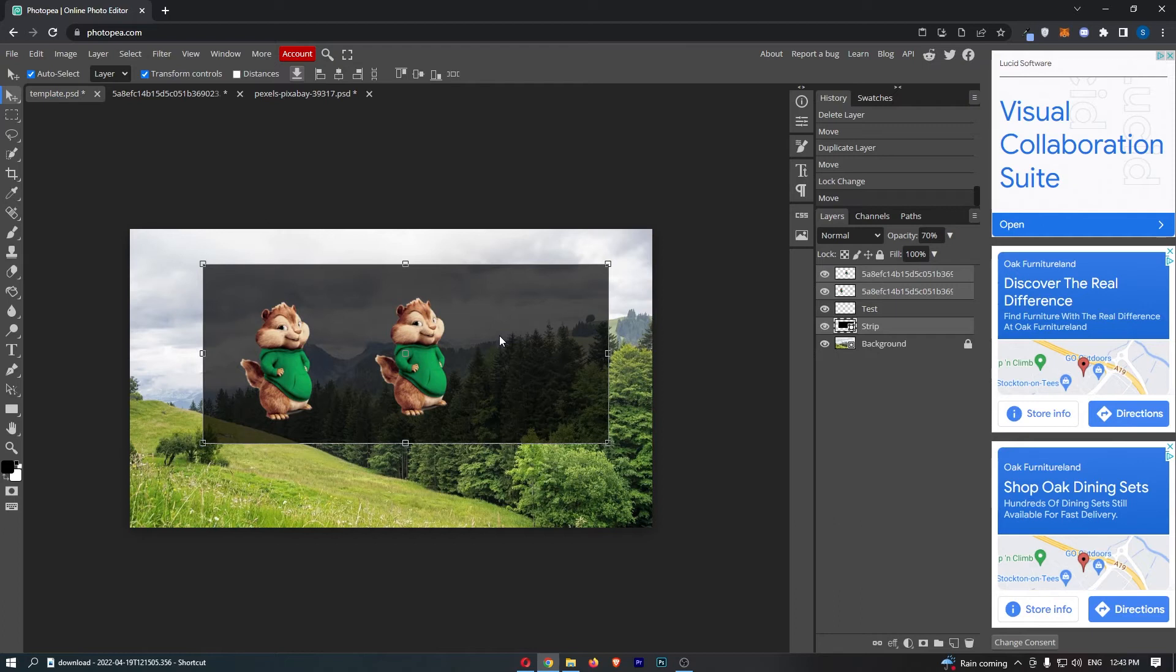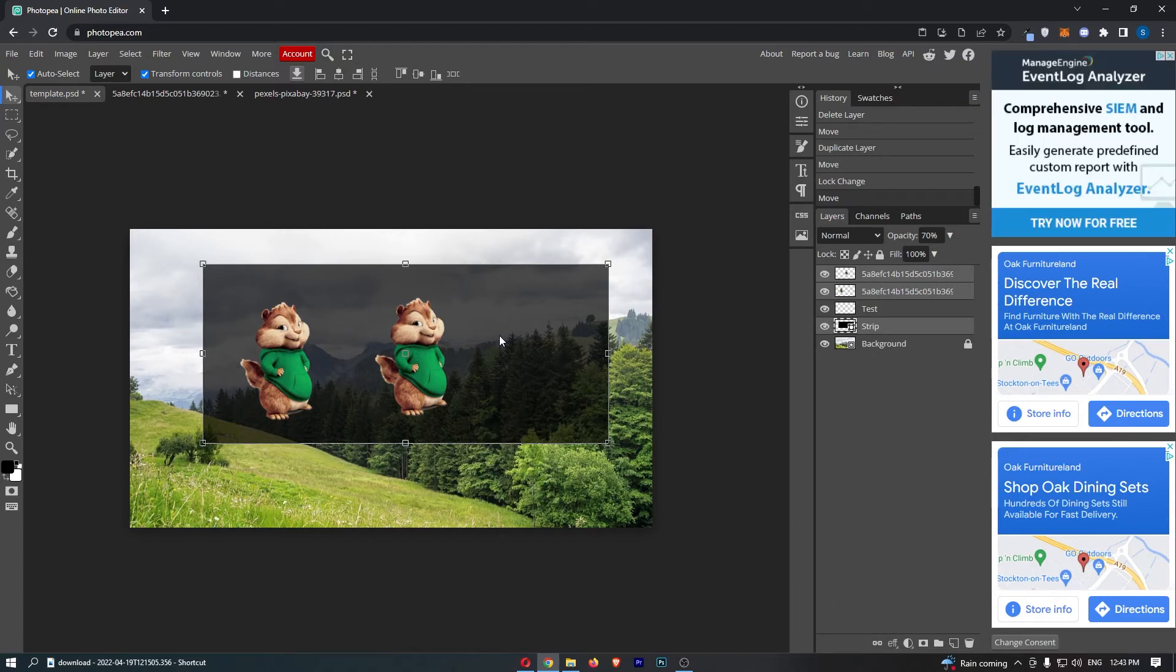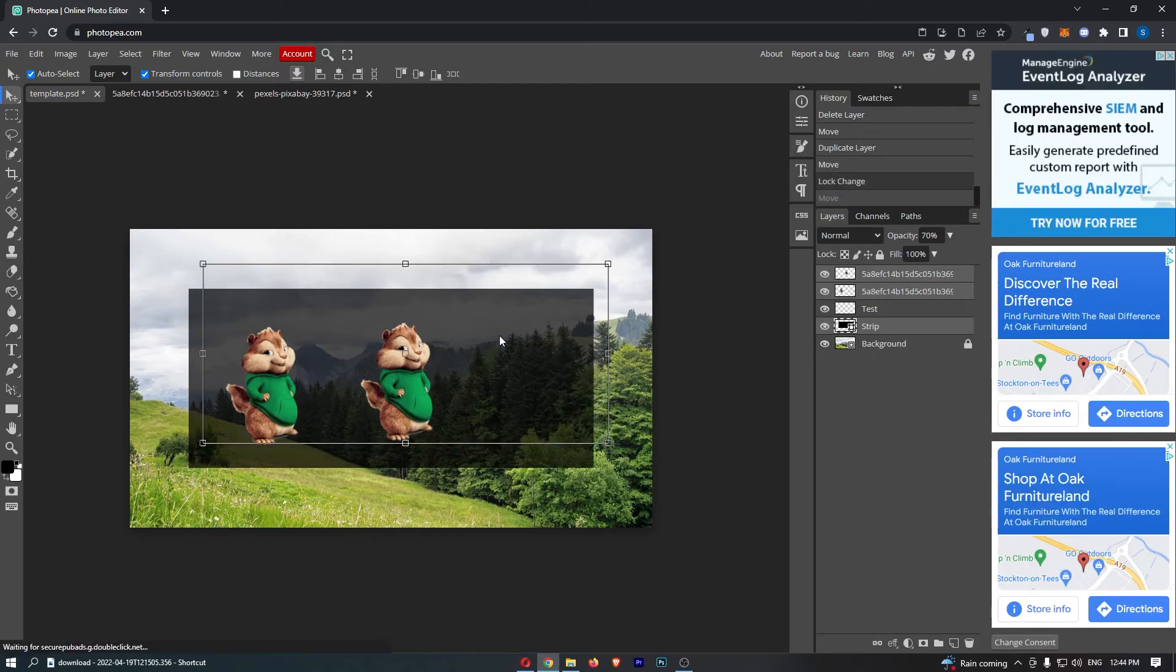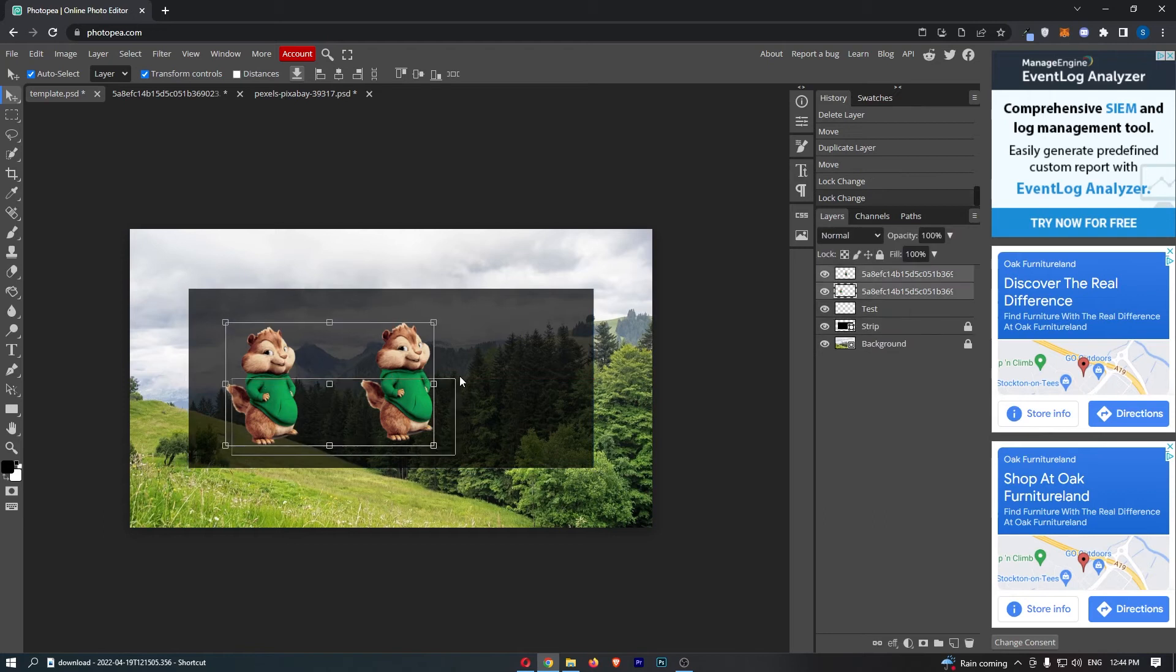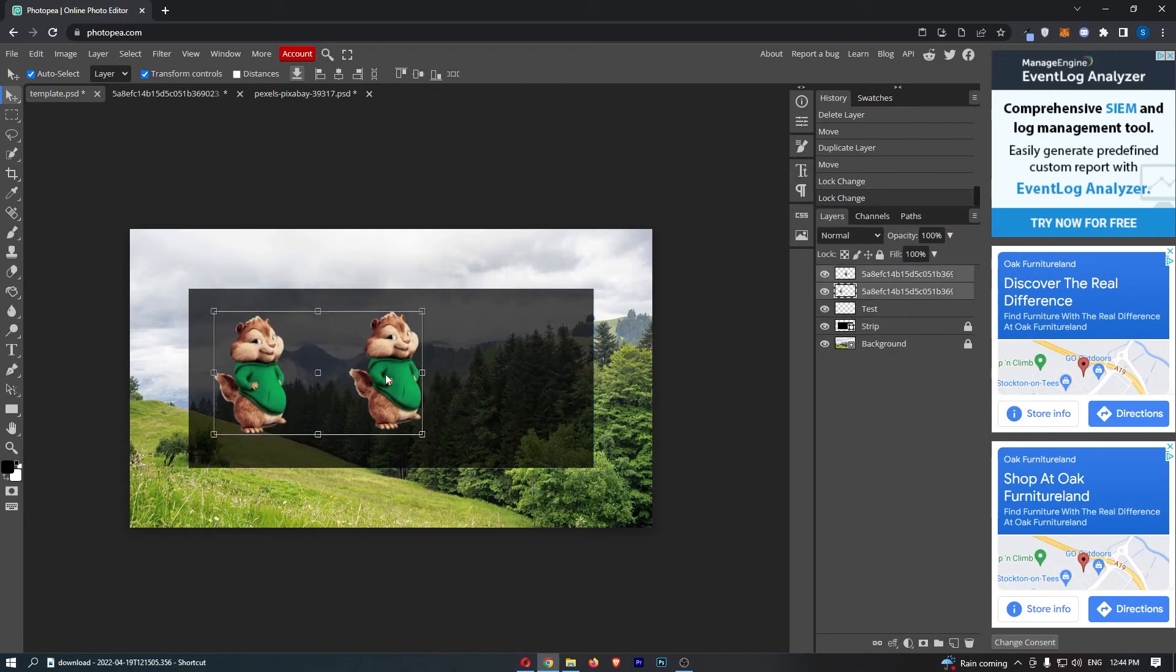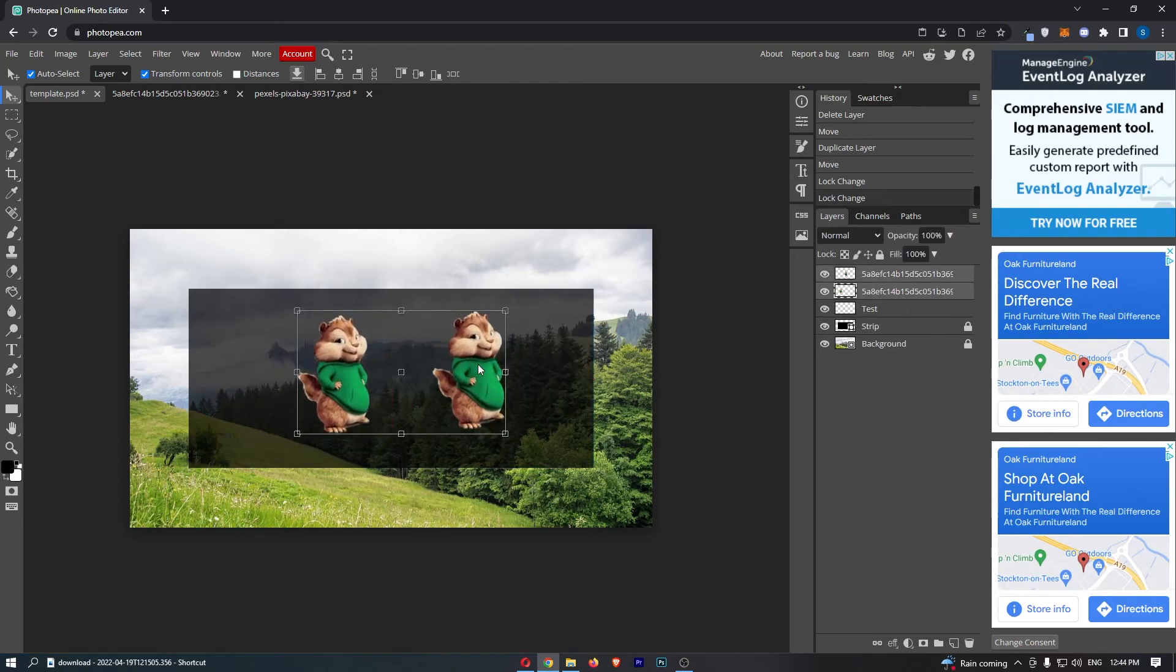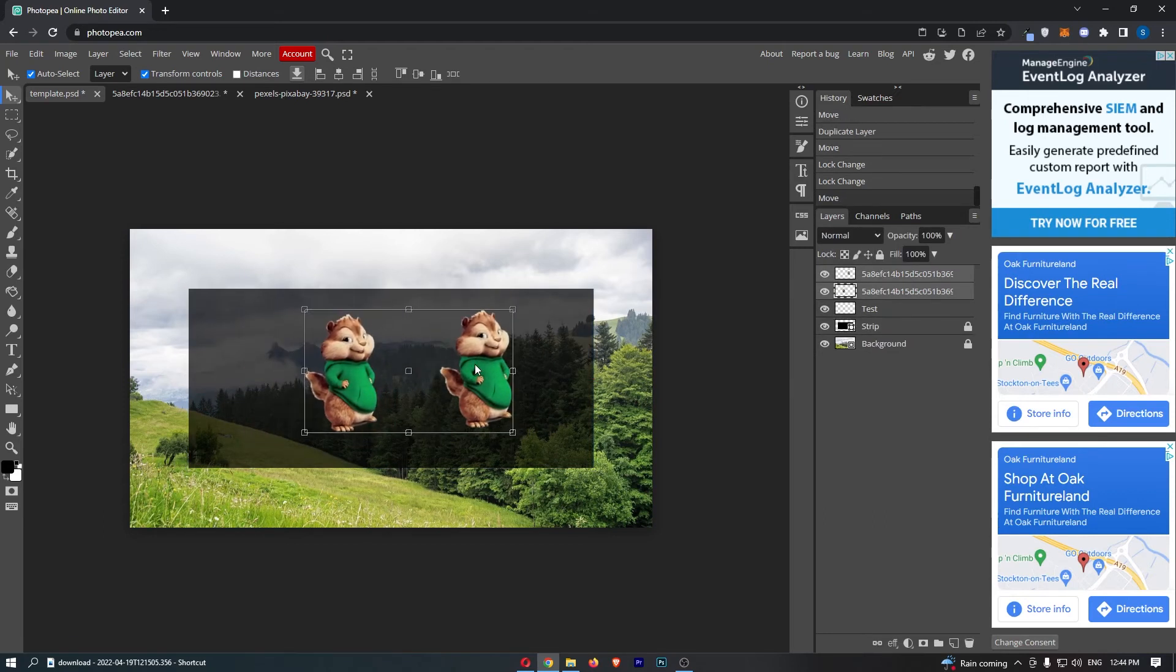However, if you have a bunch of layers on your screen, that is not really handy because you do end up moving a bunch of layers, like for example this strip. I would have to lock this as well in order to just move these two chipmunks.